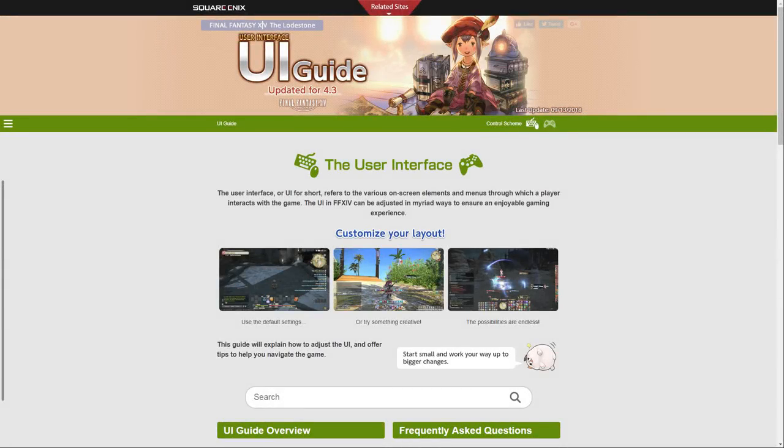Hello, Mjony here, and welcome back to another news video. This time I want to look at the User Interface Guide, which has been updated for 4.3.